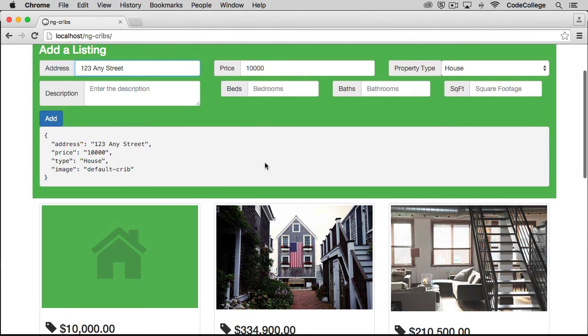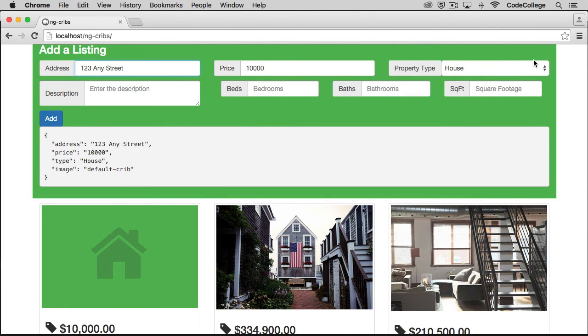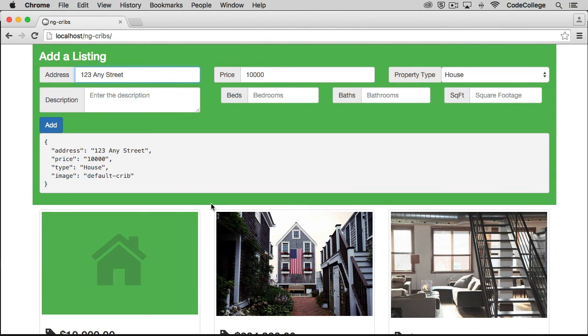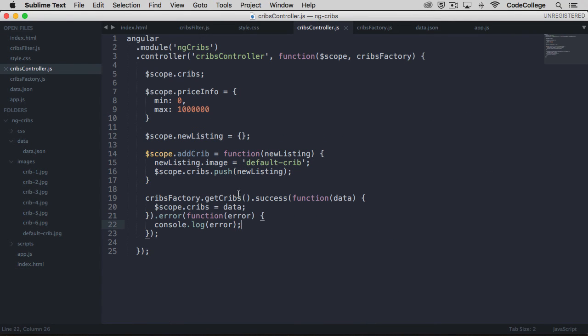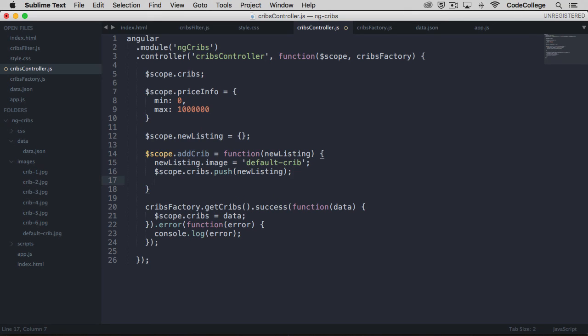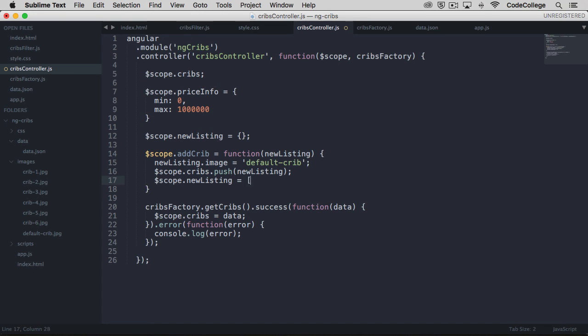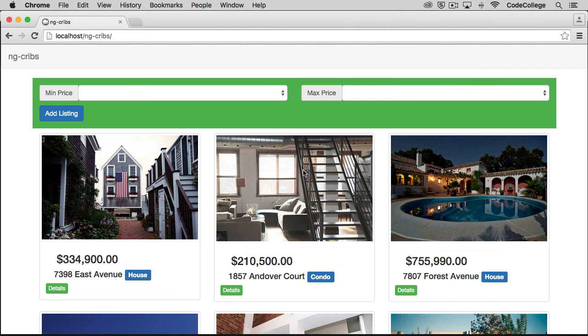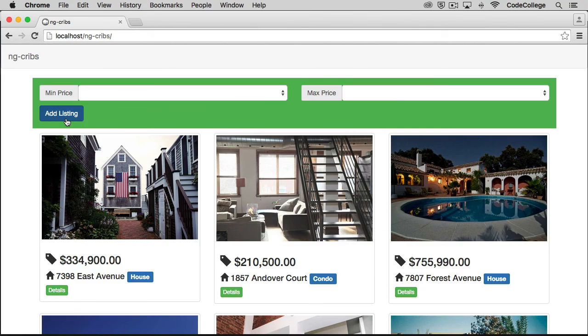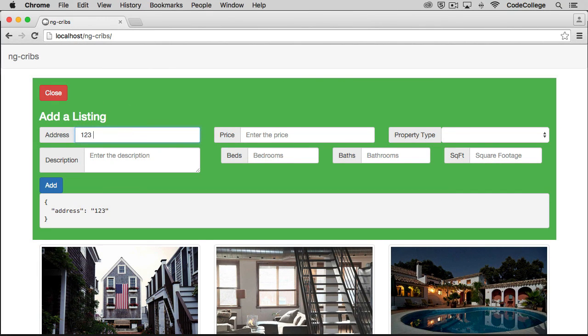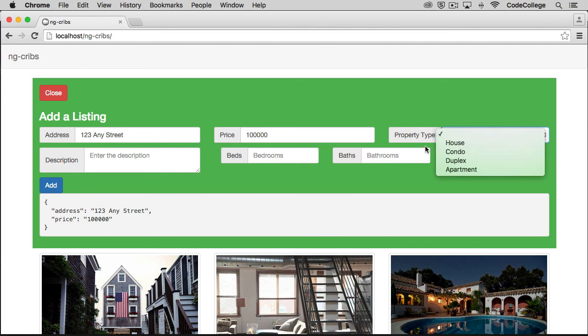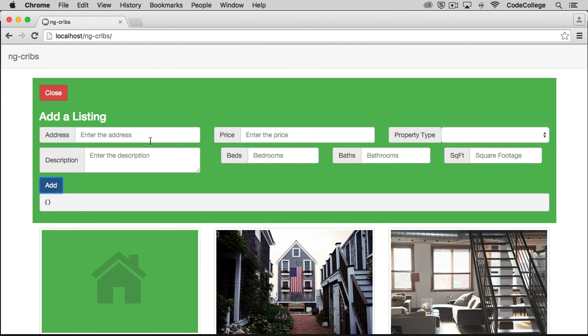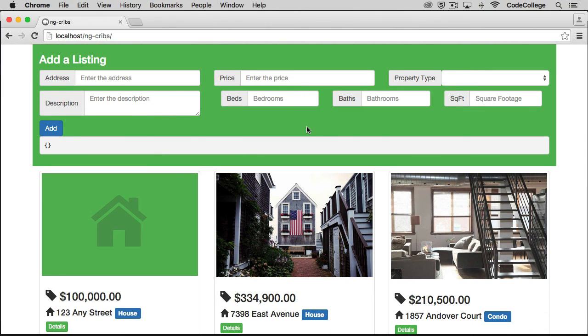So one thing you might notice here is that whenever we add in a new listing, the data that we input doesn't go anywhere. And typically whenever you fill in a form, you'd expect that information to disappear once your form submission has happened. And we can fix this by setting the property of new listing to an empty object after the form submission. So let's head back over to check out how to do that. Here within our Cribs controller, we're going to say that once this goes through, we want to set scope new listing to an empty object. So let's see if that works. We'll come back over and refresh, put in our details again. And after we add it, we see that everything has disappeared from the input elements, much like we'd expect.